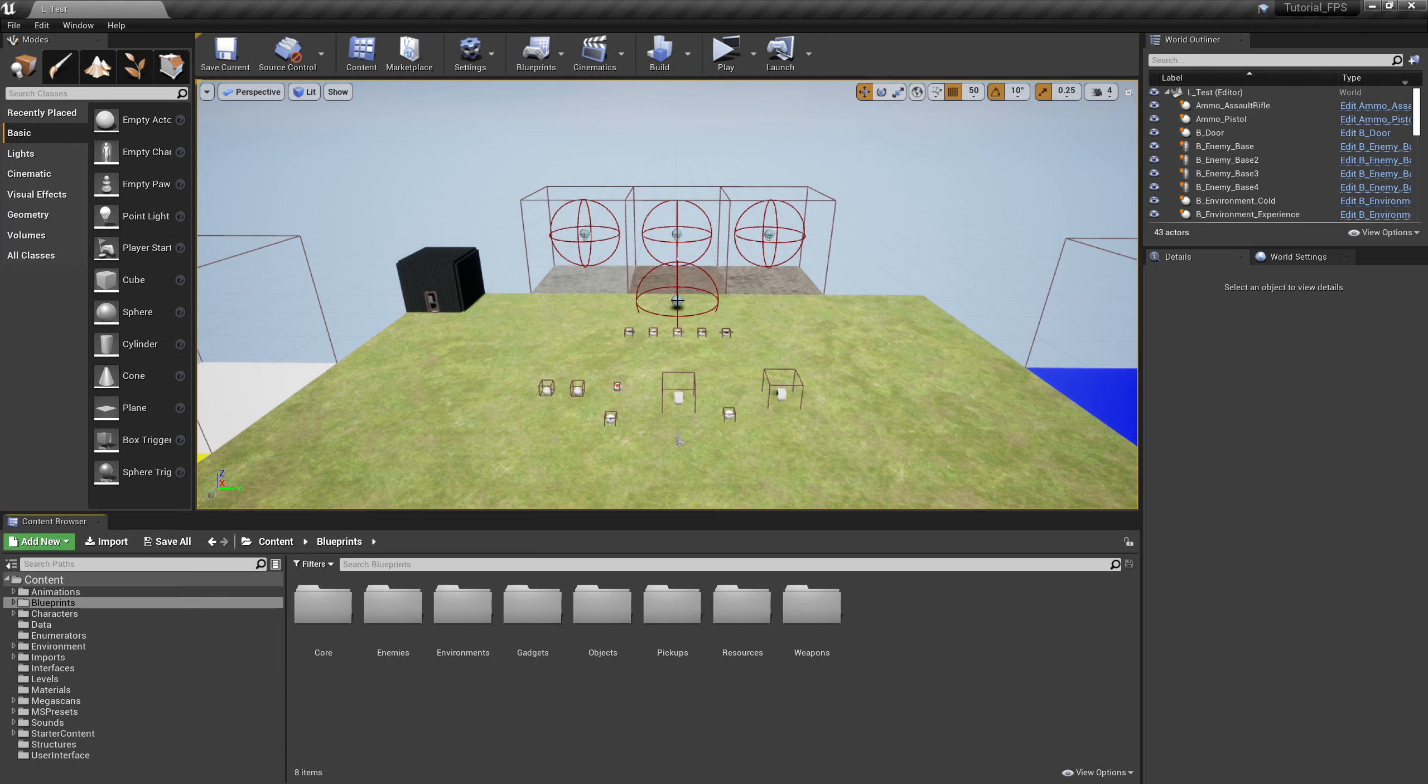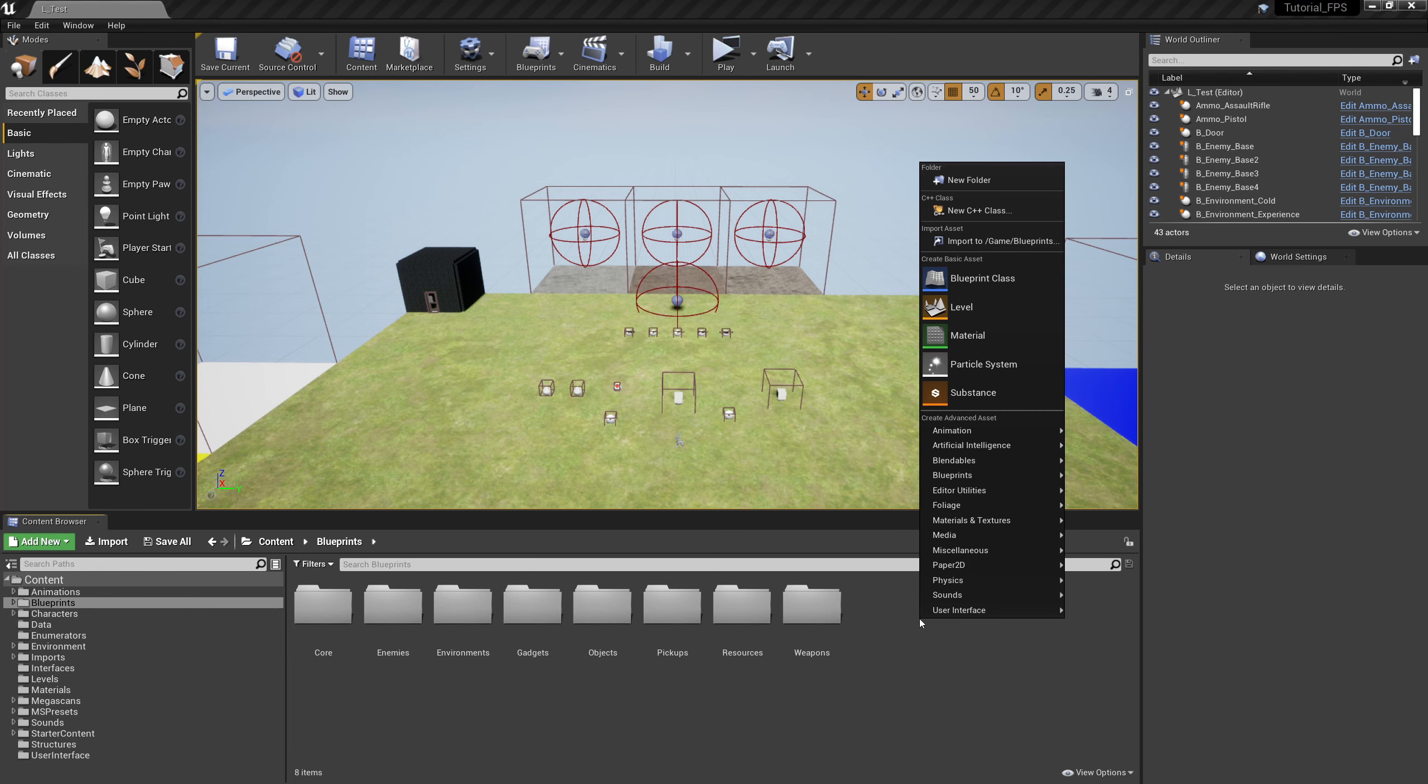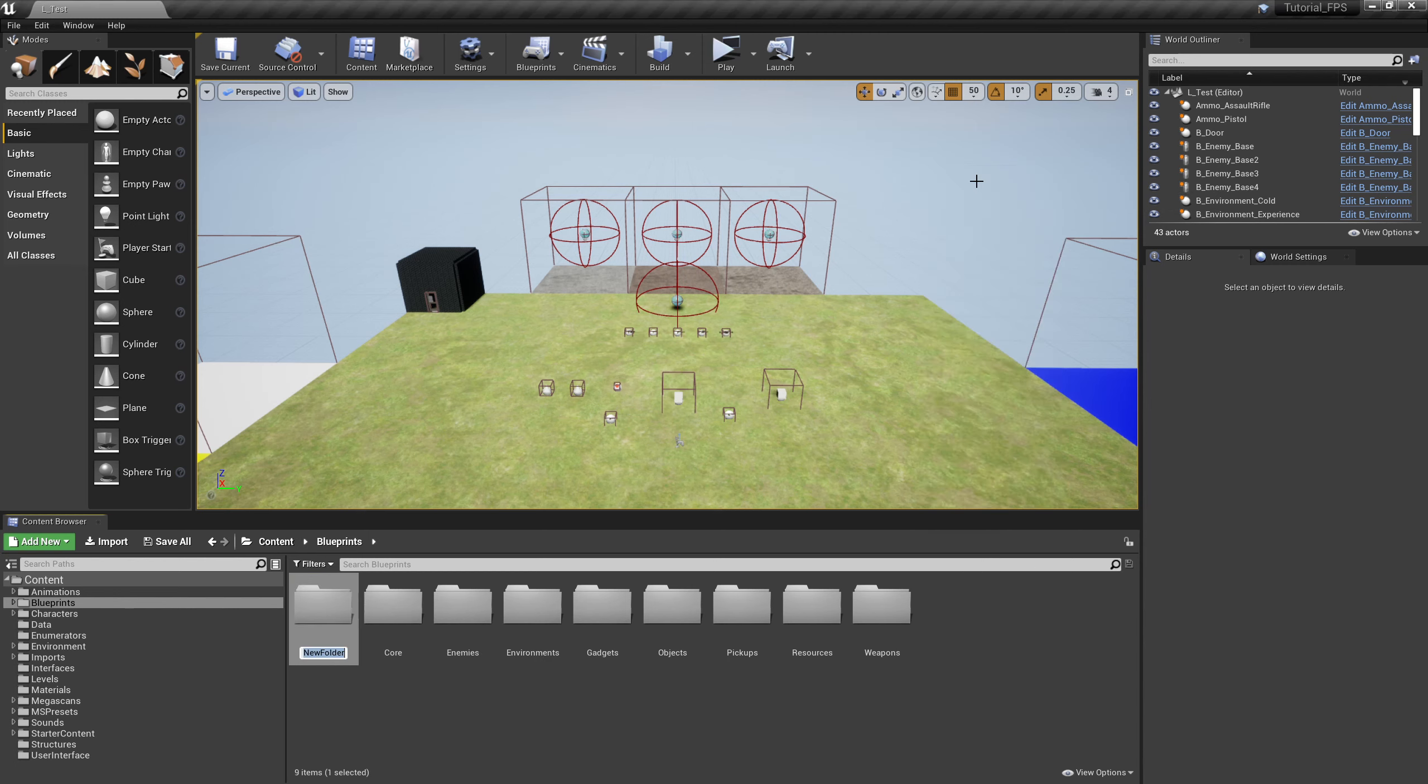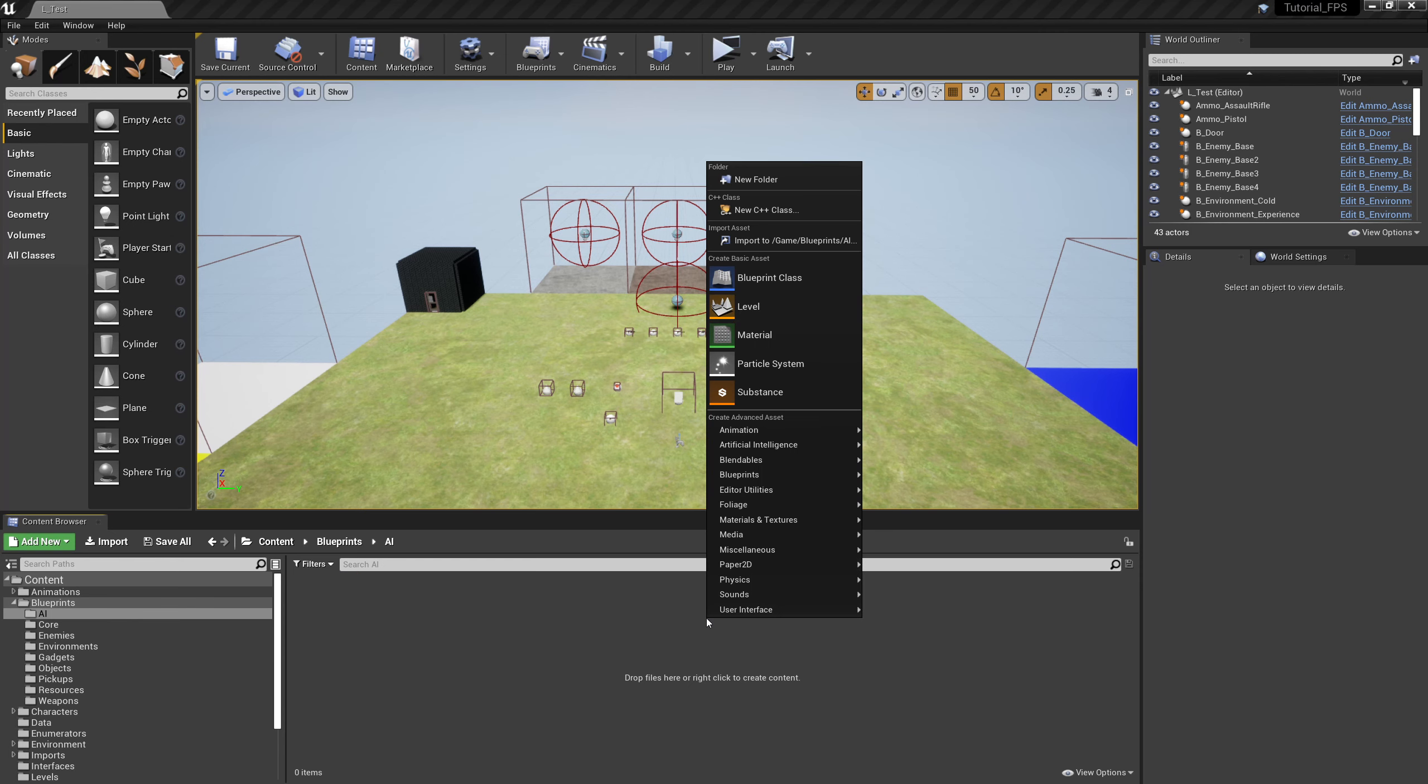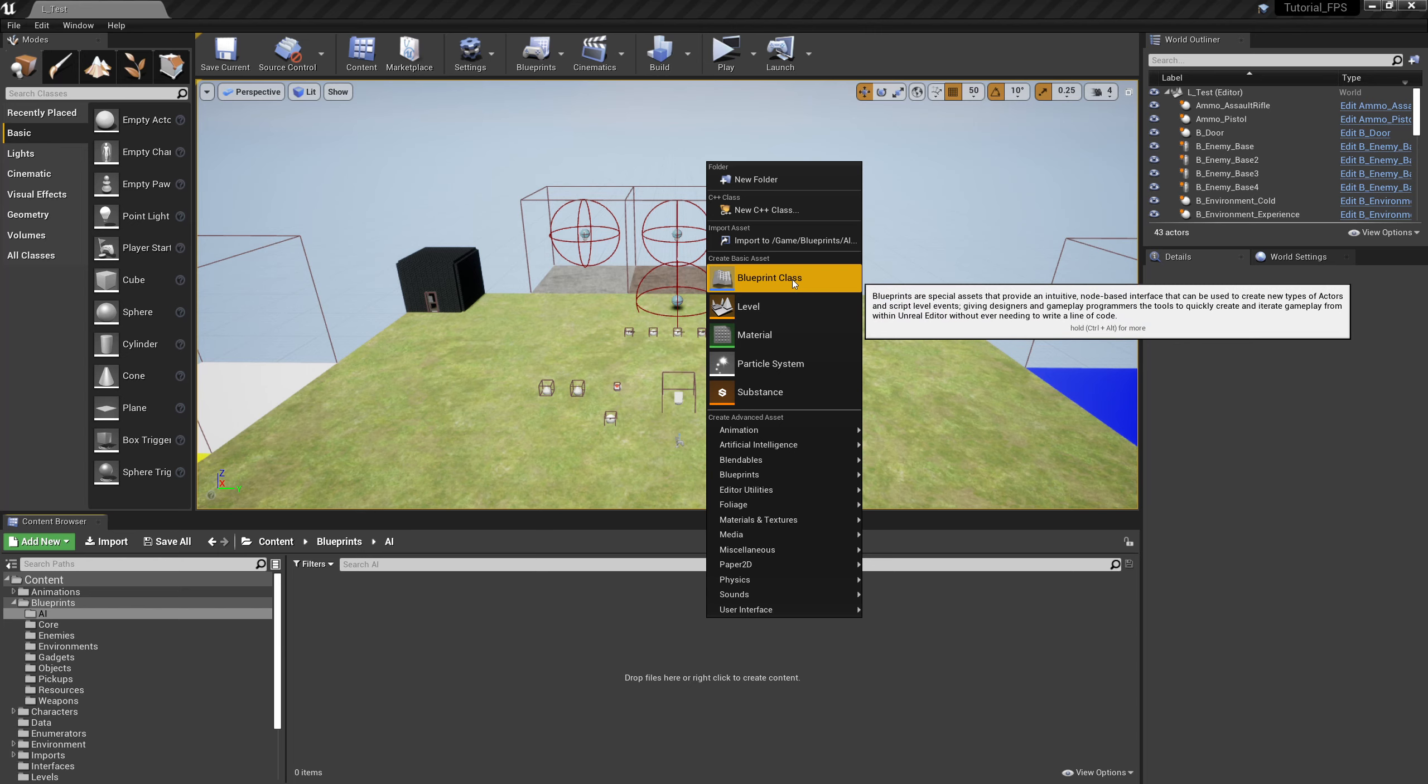Come down to blueprints in your content folder, right click and create a new folder. We're going to call this AI. Inside this AI folder we're going to right click and create a new blueprint class.